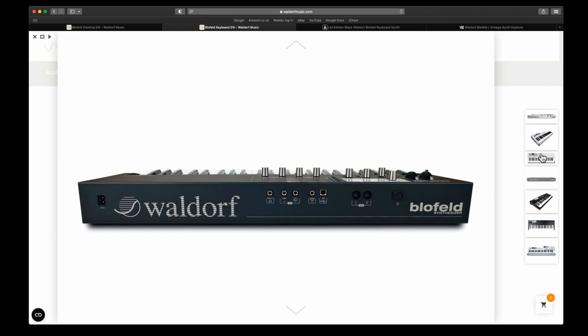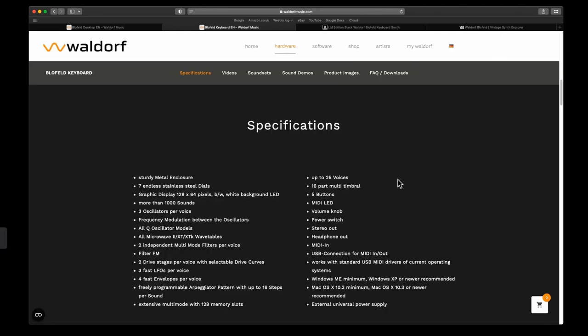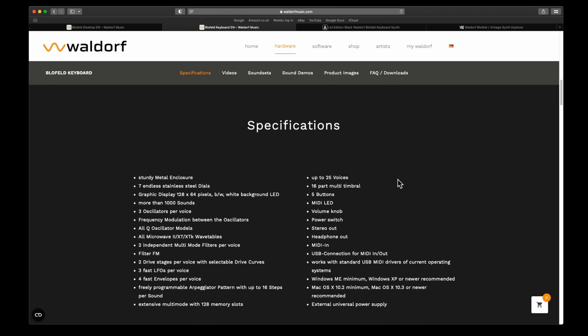It says seven endless steel dials, well I counted eight, but never mind. The graphic display is 128 by 64 pixels, so that's quite pixelated. It has a white background LED and more than a thousand sounds, so it has an absolute ton of sounds with it.